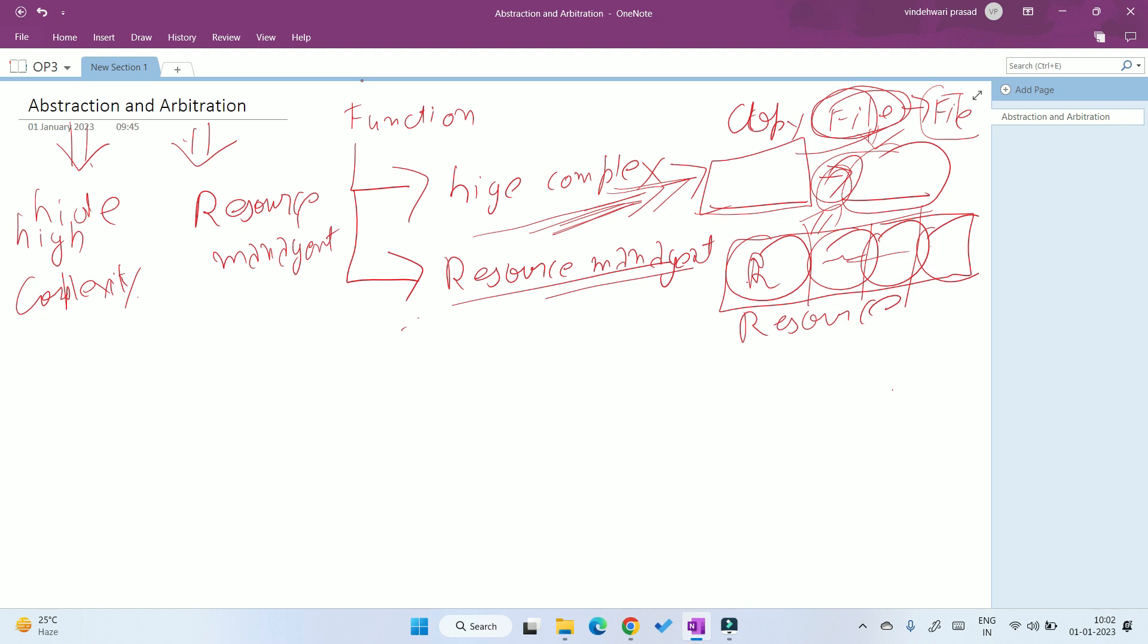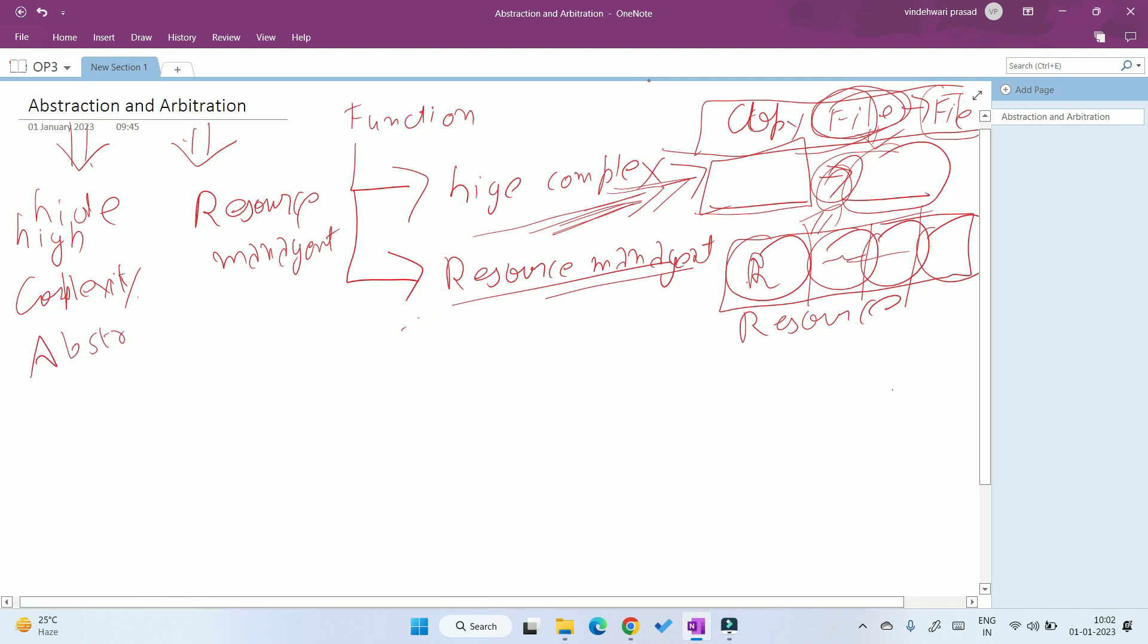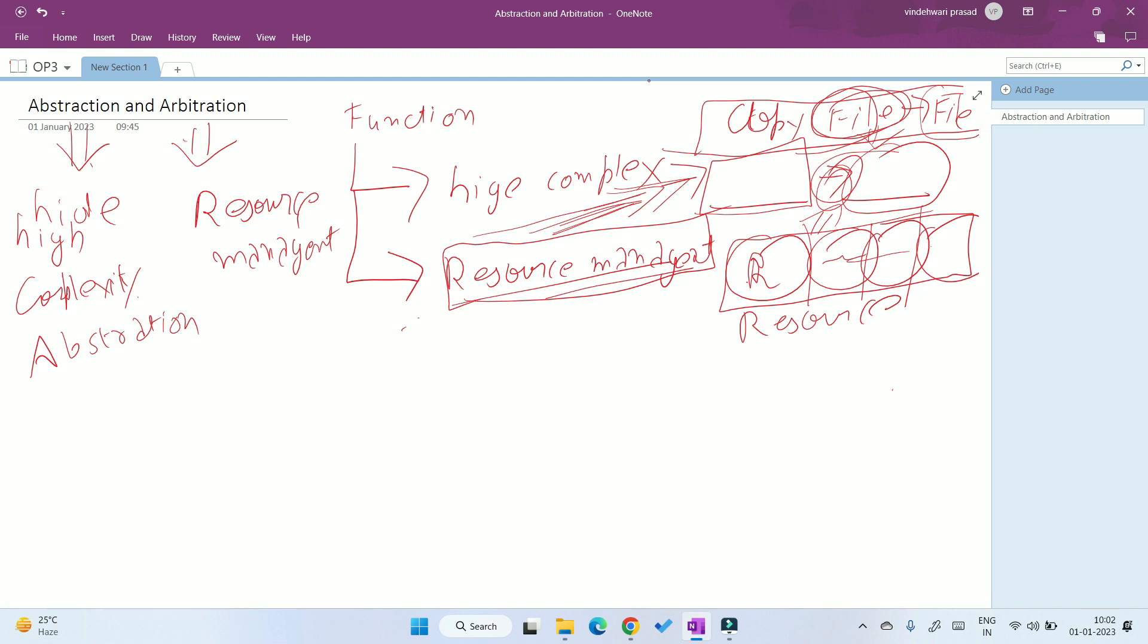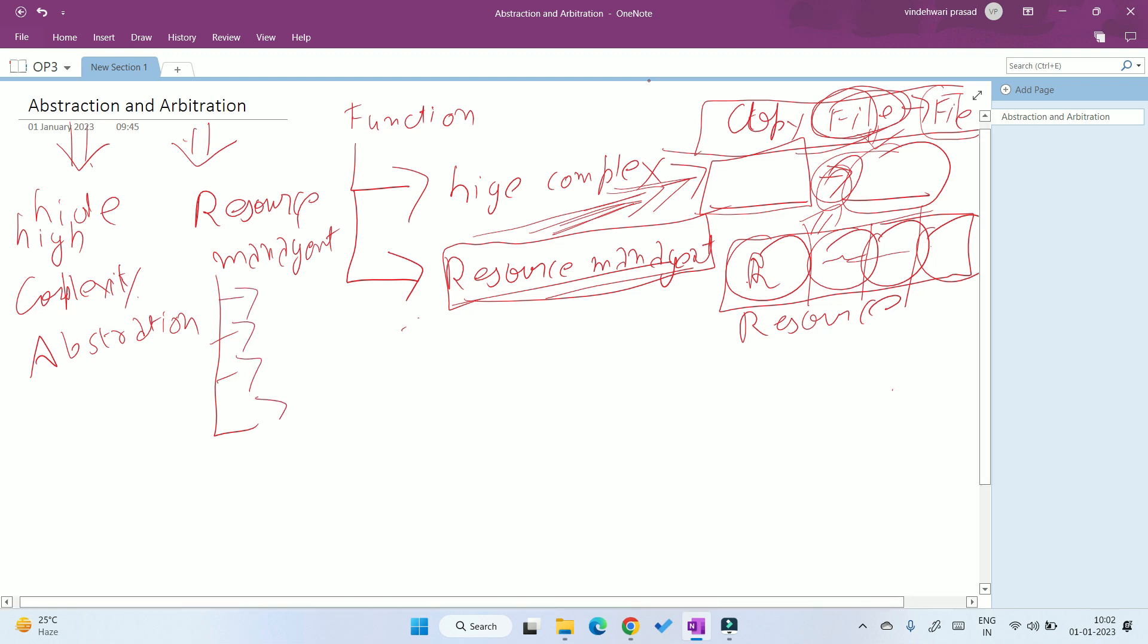So if anybody asks you, the copy and paste phenomenon in an operating system happens due to abstraction, because it is hiding the complexity. But if the resource management thing comes, just like I have opened four or five applications, how the resource is managed between different applications—it is called resource management, and the term used is arbitration.